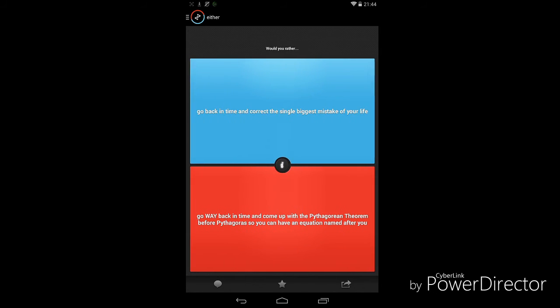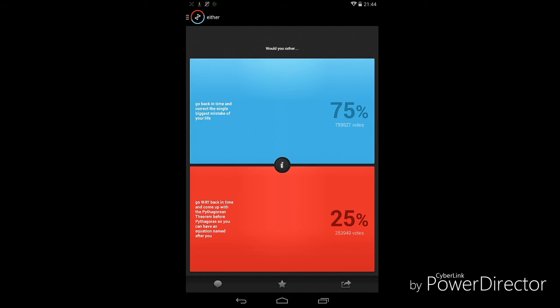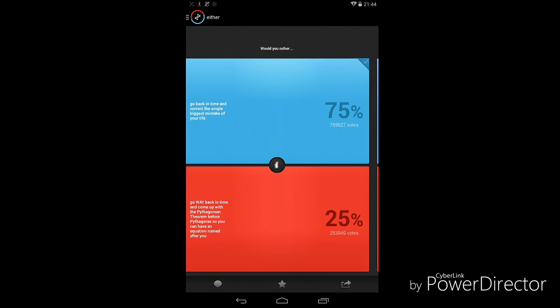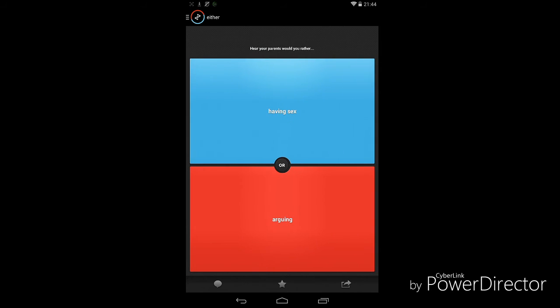Go back in time and correct the single biggest mistake of your life, or go way back in time and come back with a pirate? I can't even read that. First one, I'm just gonna choose the first one. I would not want that, I would just choose I would want to hear them arguing because every other option, nah.